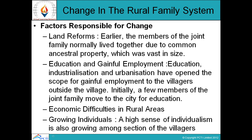Change in the Rural Family System — Factors responsible for change: Land reforms: Earlier, members of the joint family normally lived together due to common ancestral property which was vast in size. Education and gainful employment: Industrialization and urbanization have opened the scope of gainful employment to villagers outside the village. Initially, a few members of the joint family moved to the city for education. Economic difficulties in rural areas are also a factor. Additionally, a high sense of individualism is growing among sections of villagers.